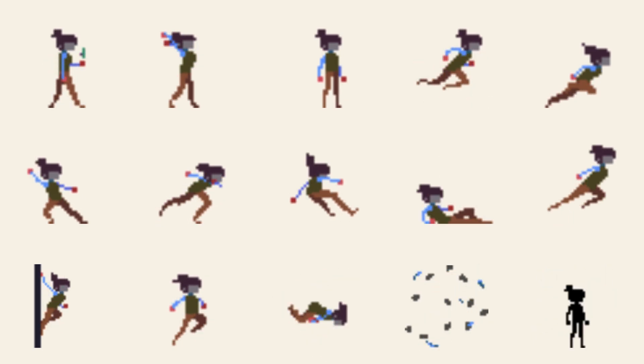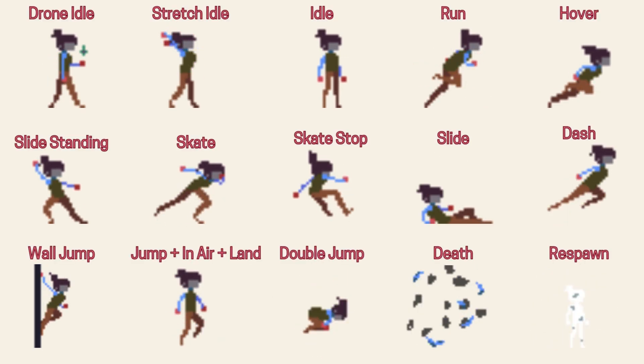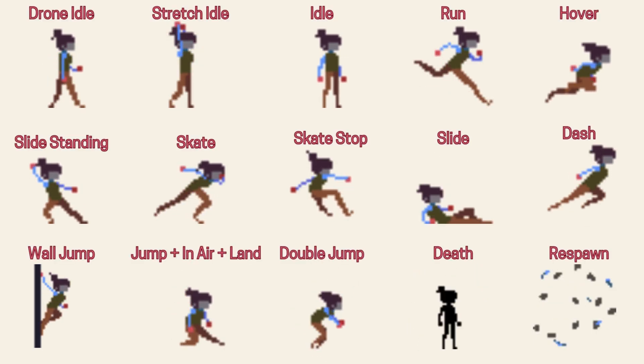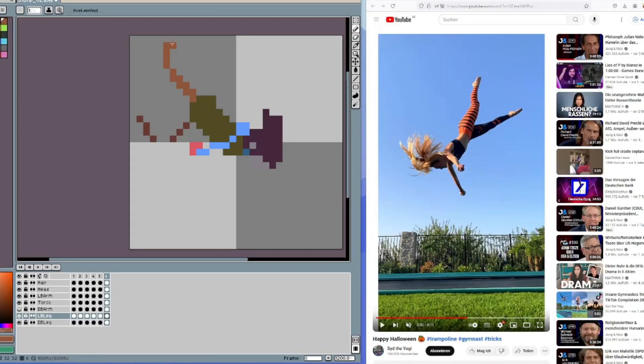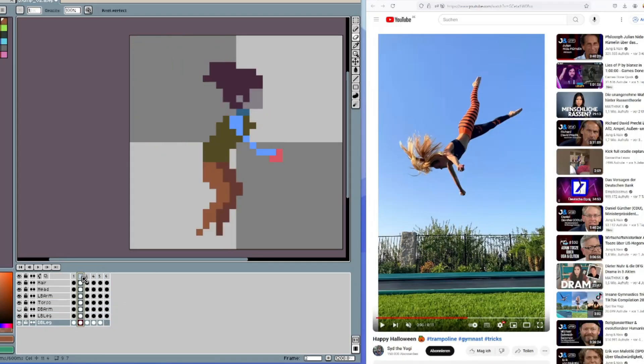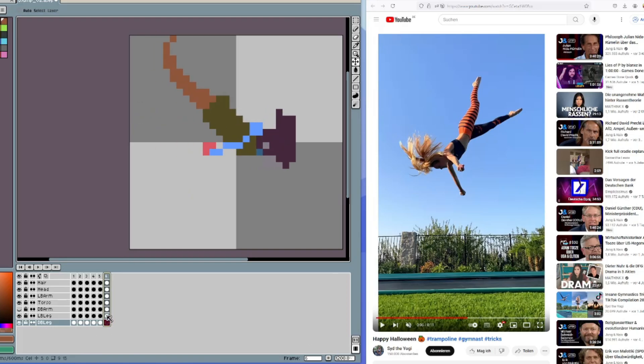Hey this is Saif and I made these 15 pixel art animations with the tool Aseprite. Today we will go through the full workflow of the double jump animation and will also tell you a little bit about the game.